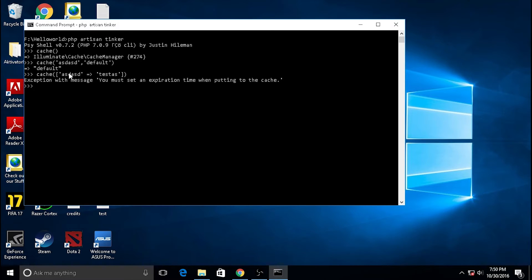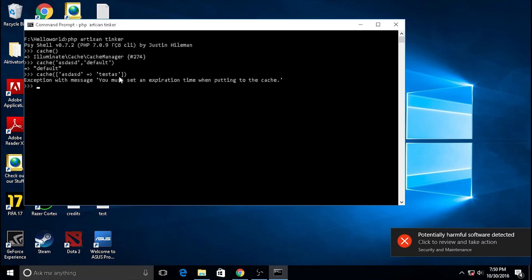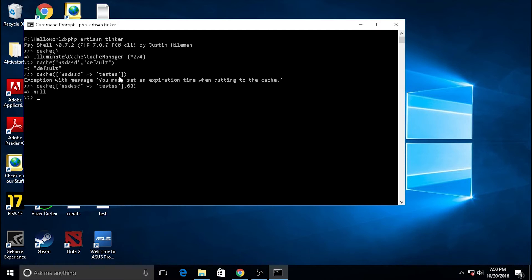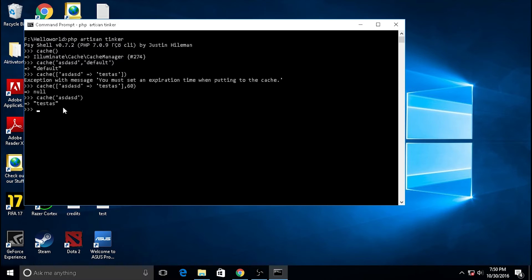The error means you need to set up the expiration time. I will set it to 60 minutes. It returns null because we set the value 'test s' on the 'asd' key. Now calling 'asd' returns the value 'test s'.